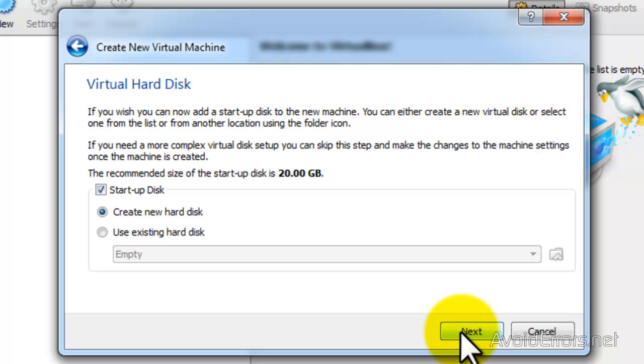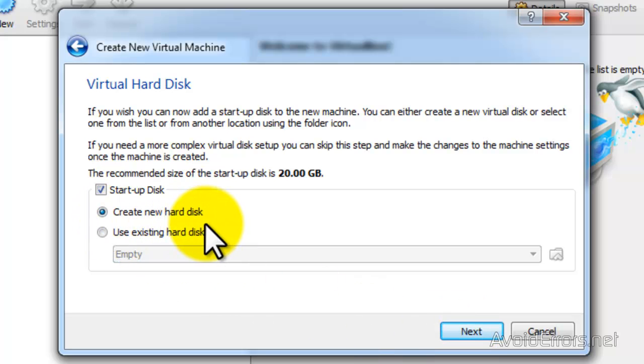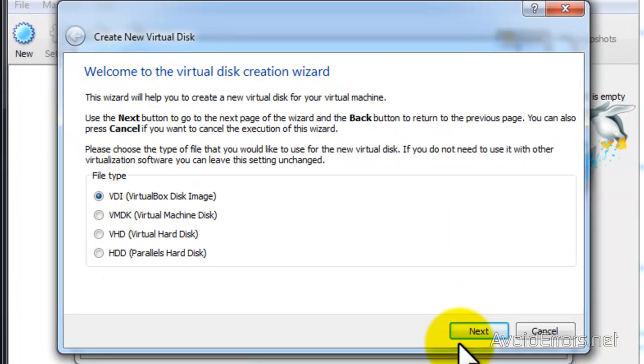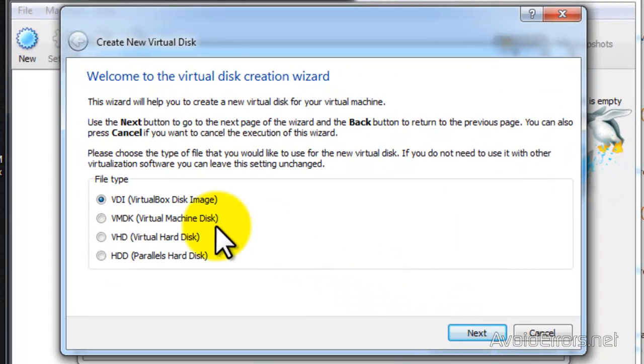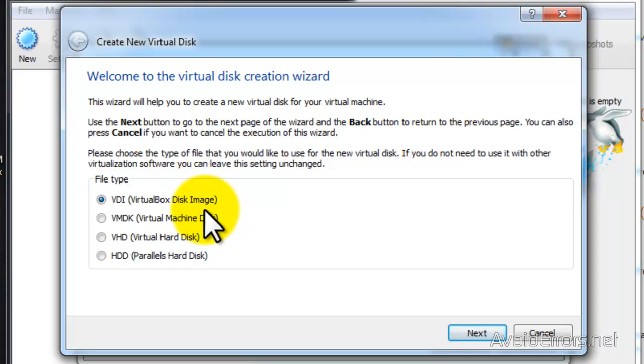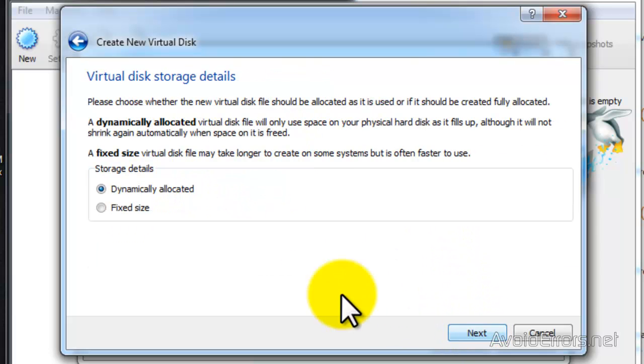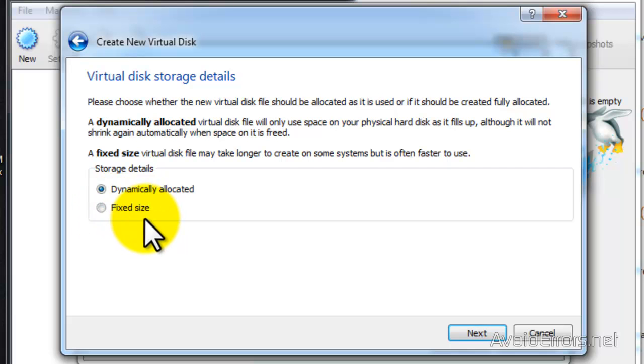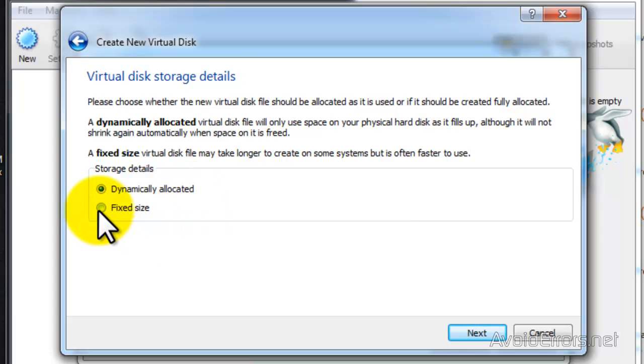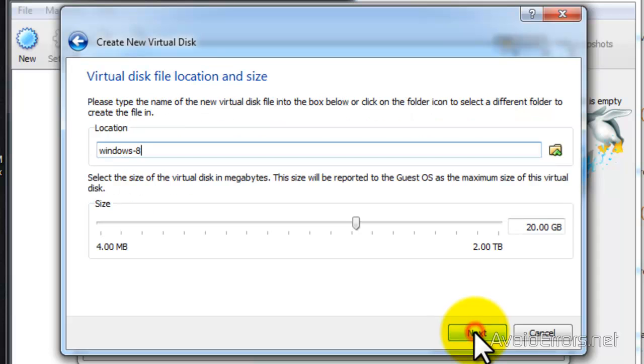Here I'm going to leave it default, create a new hard disk. Click next. The same here. I'm going to change the size of the hard drive and then click next.